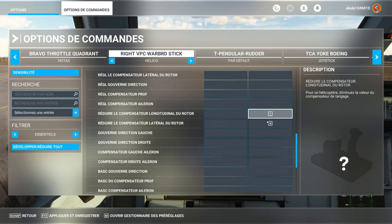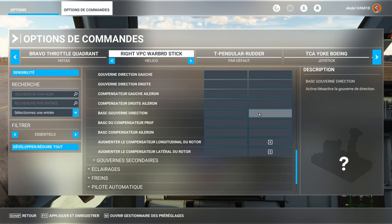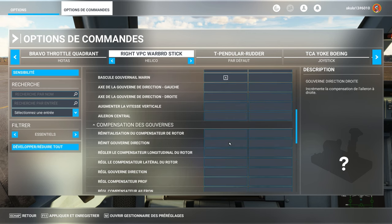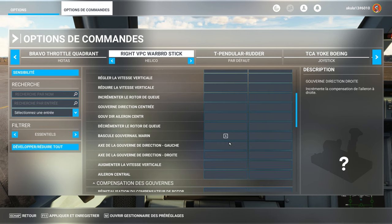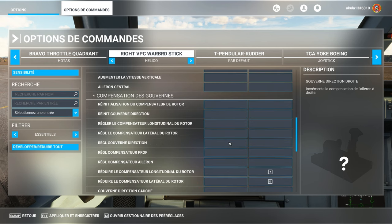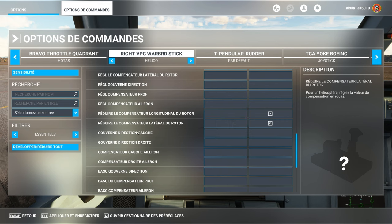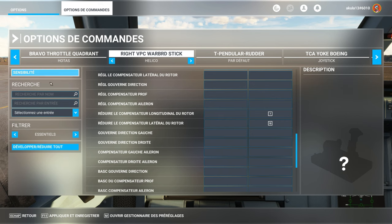Simply. Because with the mode, by default, of aileron compensator, it does not work. It does not work. And the sensitivities. Let's talk about sensitivities. Come on, we go on it. That, it's super important.